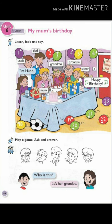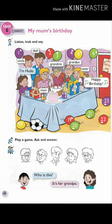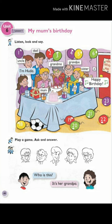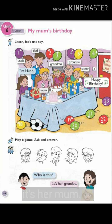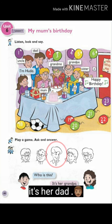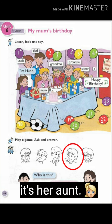Now let's go back to our book. At the bottom of this page there is a link. Play again. Ask and answer. I have five characters. Who is this? It is her grandpa. Who is this? It is her grandma. Who is this? It is her dad. Who is this? It is her aunt.